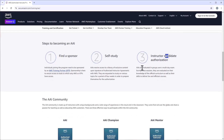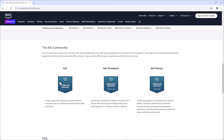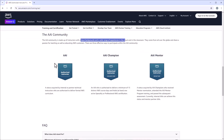AAIs are evaluated in groups over a multi-day exam — though for me it was just one day. During the session, they are evaluated on their knowledge of the official curriculum as well as their skills to deliver live and efficient courses. Let's look at the badges: AAI communities are made up of instructors with unique backgrounds and wide ranges of experience in the cloud and in the classroom. This badge is acquired by internal or partner technical instructors who are authorized to deliver AWS curriculum.